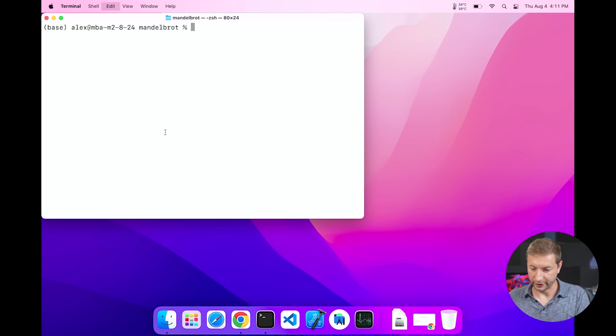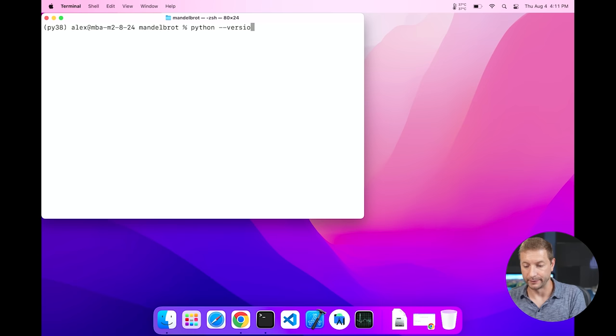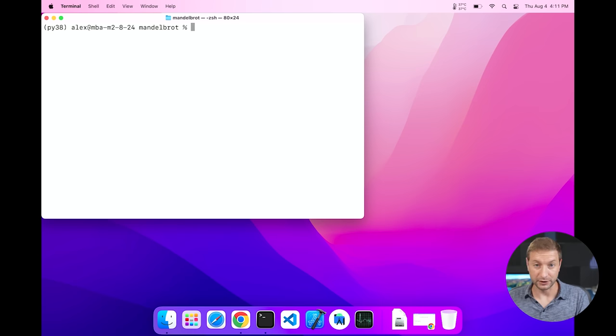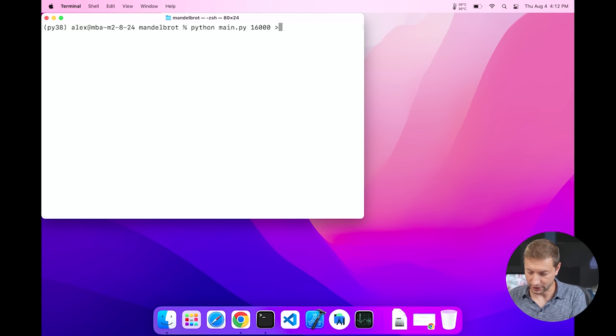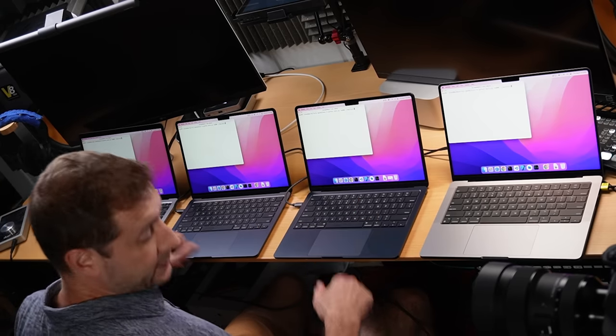I've already prepared the code and set up a conda environment. I'll run 'conda activate py38' to enter my Python 3.8 environment. The command is 'python main.py' with the parameter 16000, just like the documentation states. I'm piping output to dev/null so the side effects don't affect my results.